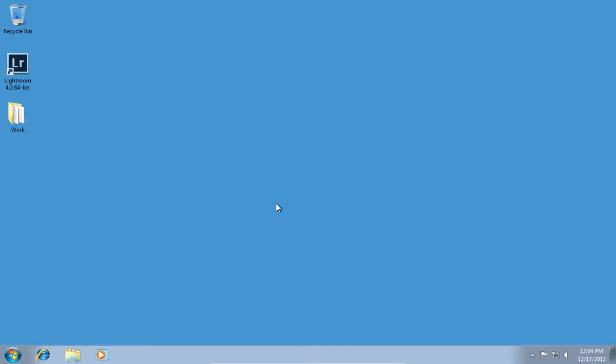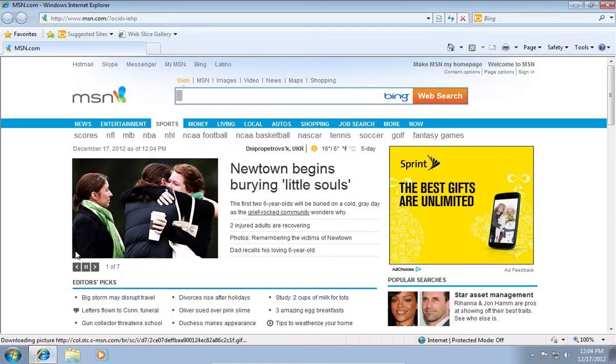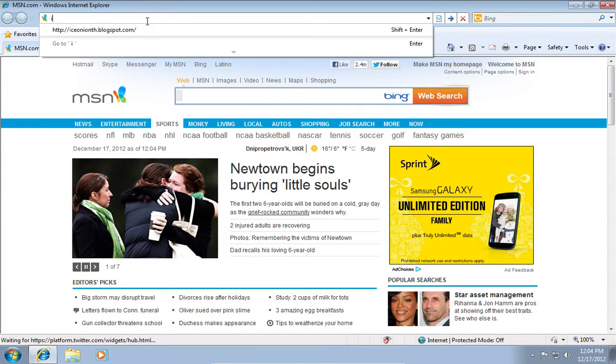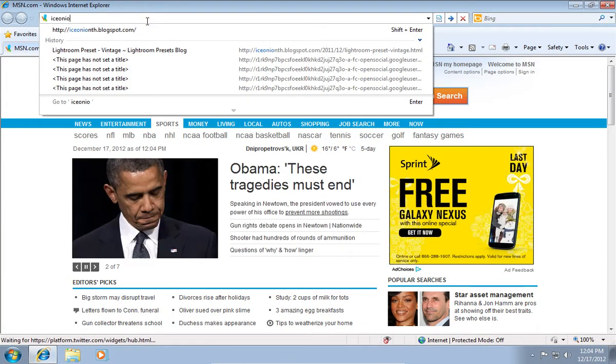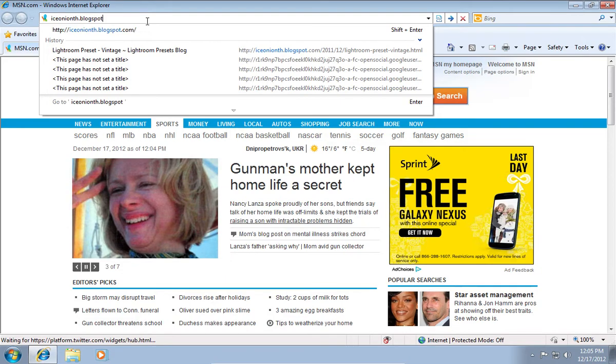In order to use the Vintage effect in Lightroom, open the Internet Explorer. Go to isonyanth.blogspot.com.